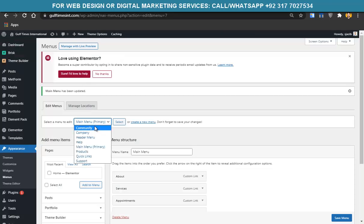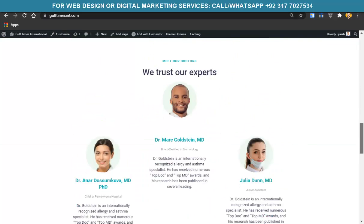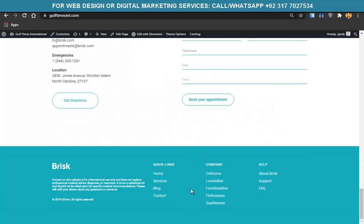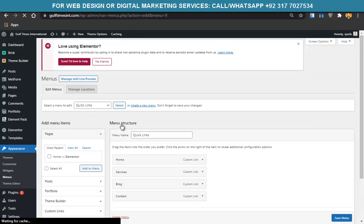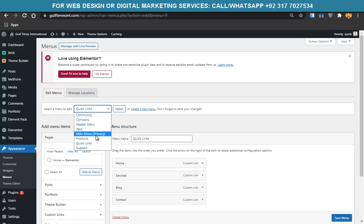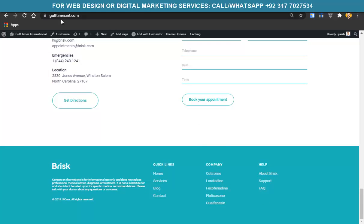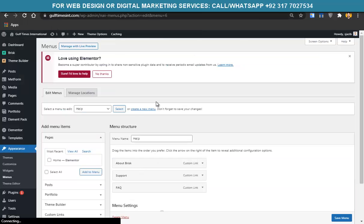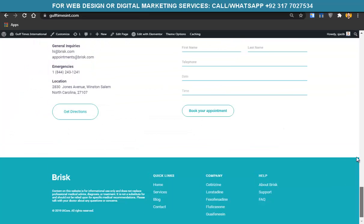The quick links in the footer are similar — what you change in that menu appears in the footer. Go back to Appearance > Menus, select the Community or Quick Links menu, and update it from there. There's also a Help menu you can change similarly. You can update all footer link sections from the menus screen.